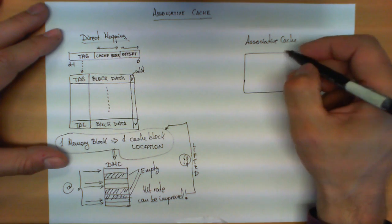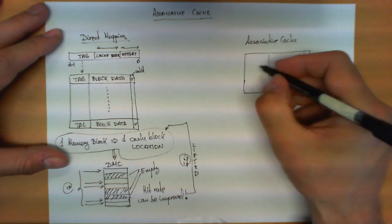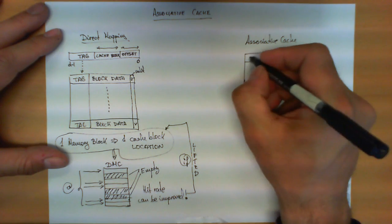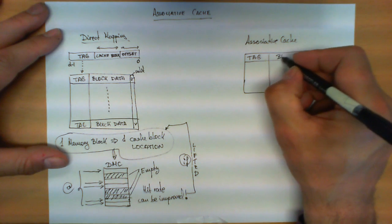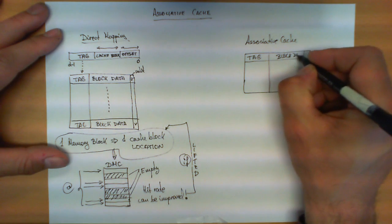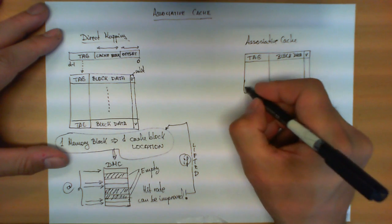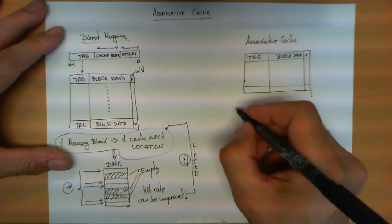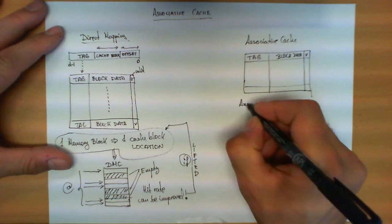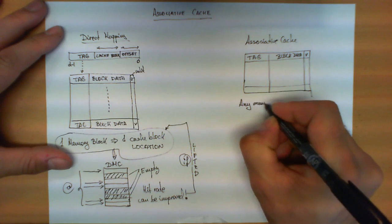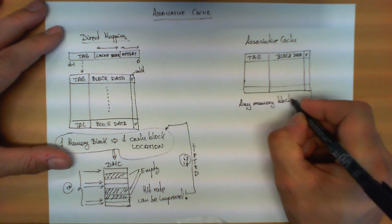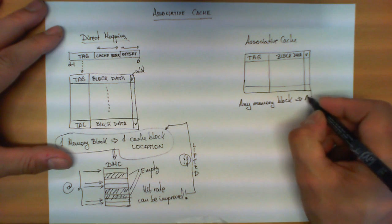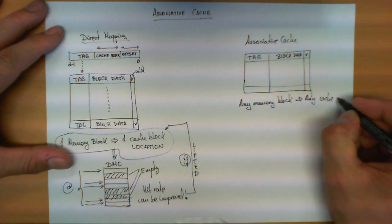In other words, still we have three columns and still the first column stores the tag, second column the block data and the validity bits. So this is exactly the same as before. But now the restriction is lifted and therefore any memory block can go to any cache block.